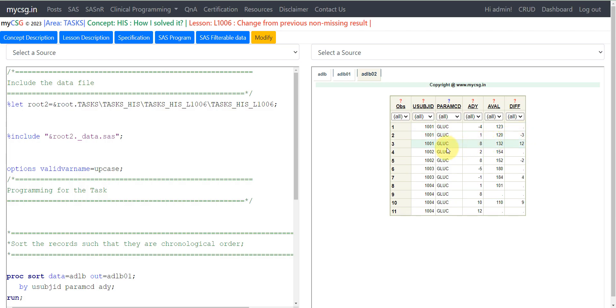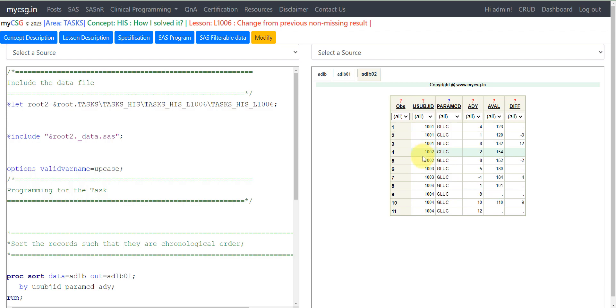Then we have a value of 132 for subject 1001 on day 8. We have to subtract 120, the previous non-missing value, from 132. 132 minus 120 is 12, so we populate 12 here. Similarly, we have data for subject 1002. As this is the very first record for this subject, there is no concept of change from the previous non-missing result, so we leave that value as null.